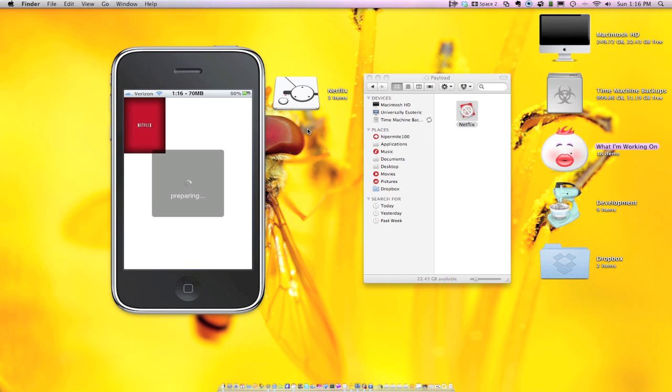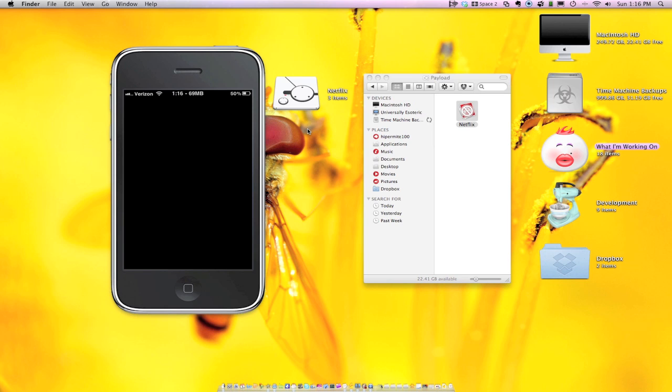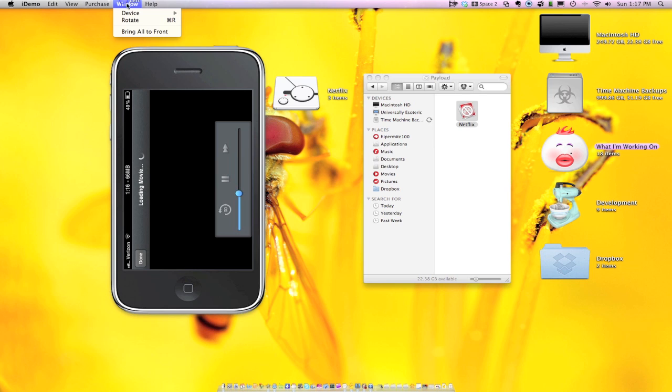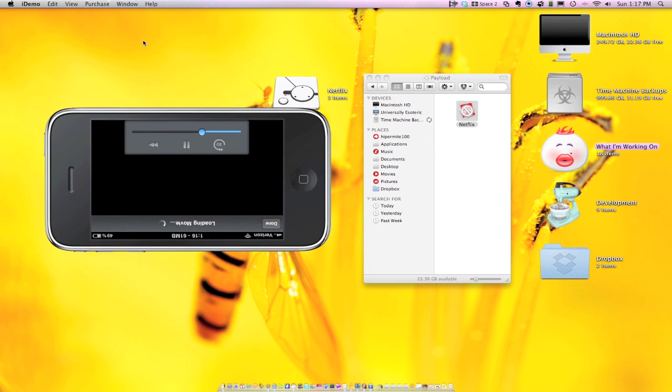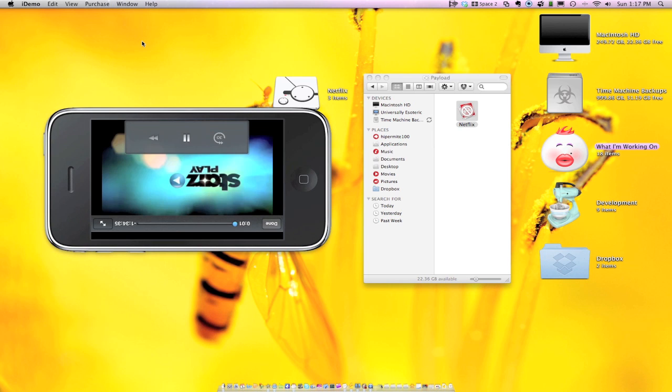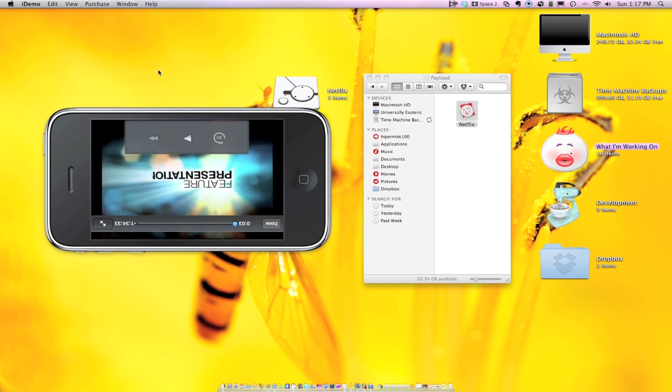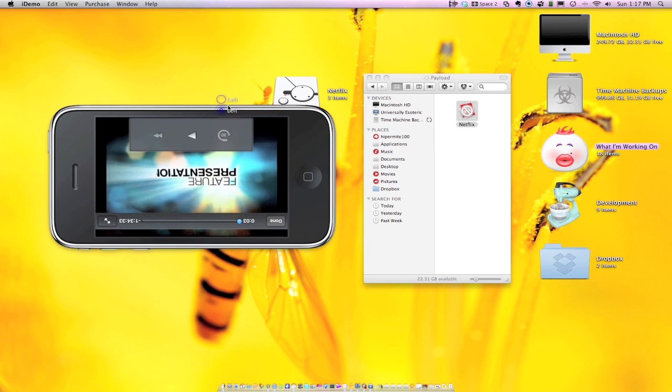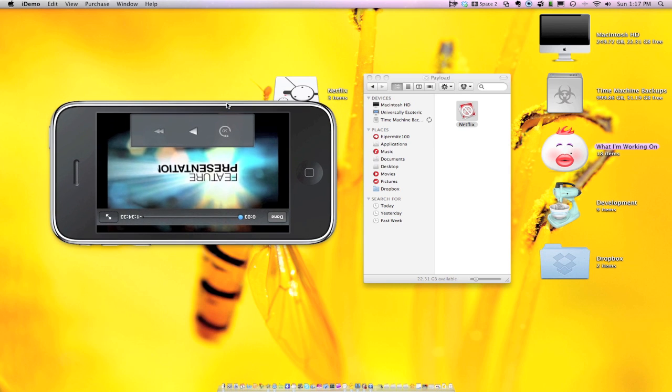And drum roll, please. And I should switch orientation. Window, rotate. And there you go. And that's the wrong way. Well, we tried, didn't we? But yeah. That's how to get Netflix on your iPhone.